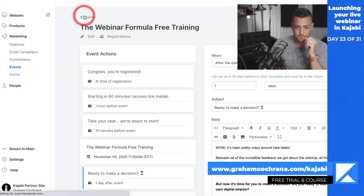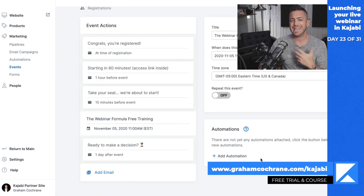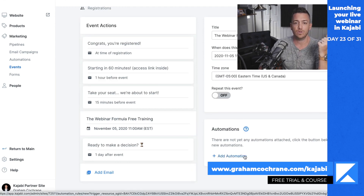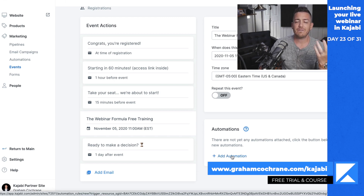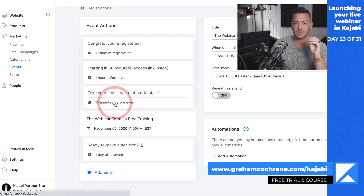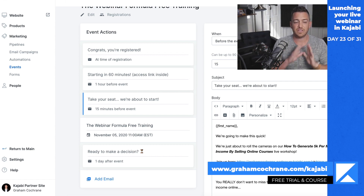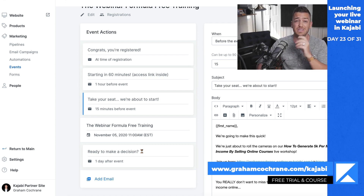If you want to get really deep, you can add automations — like tagging people who registered for the event or who opened a specific email, whatever you want. You can get kind of crazy with automations, but you don't have to. Simplest: these preset emails will send people a reminder 15 minutes before the event with the link they need. All they have to do is go wait until it goes live — it will automatically refresh when you're live.